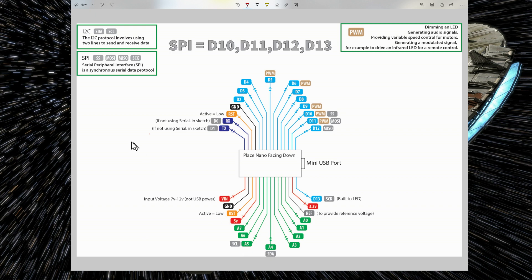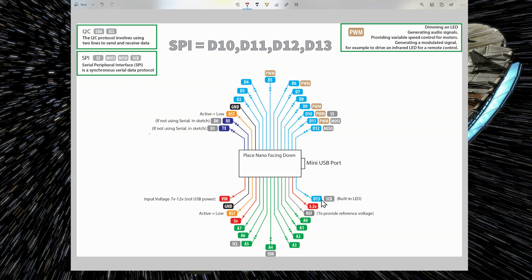And also for the serial peripheral interface, the SPI interface, which are four pins, the SS, MOSI, MISO and SCK pins, which are D10, D11, D12 and D13.